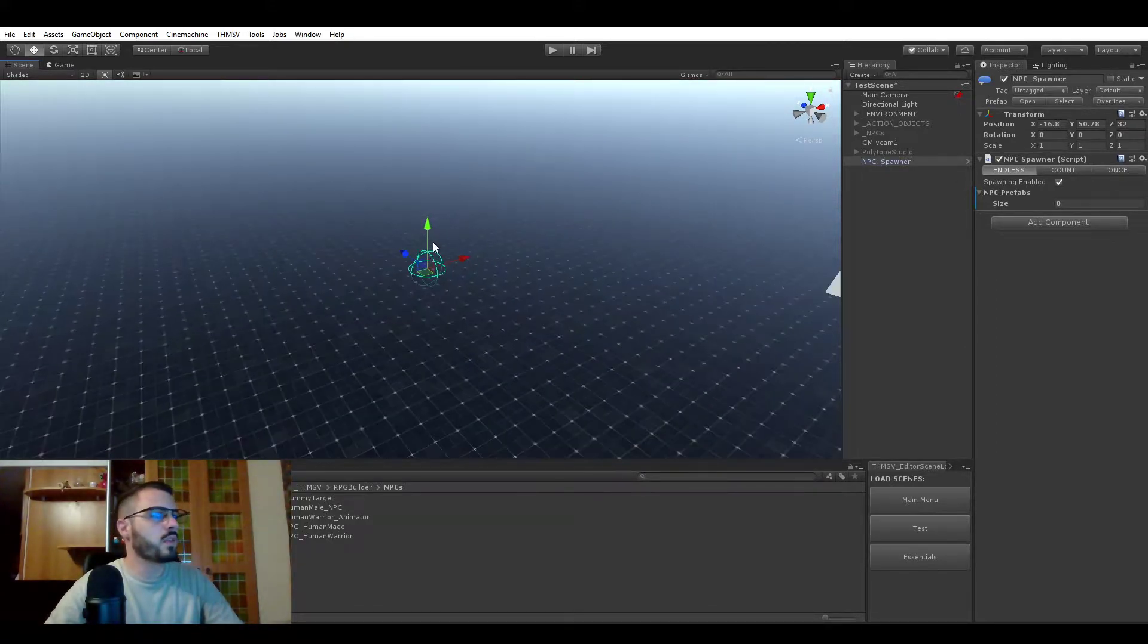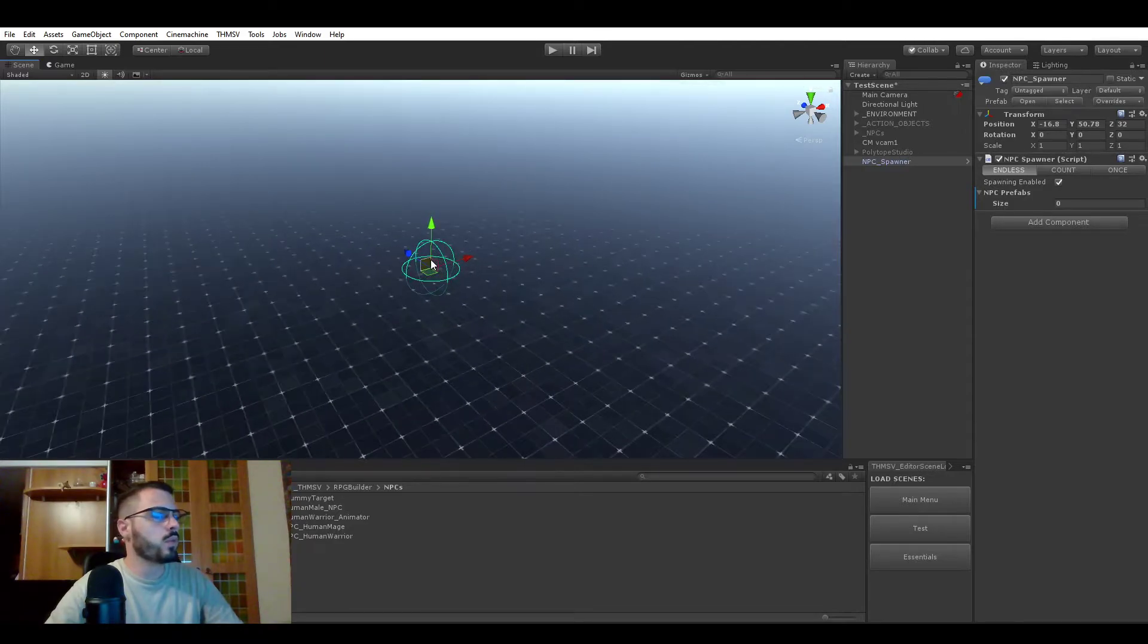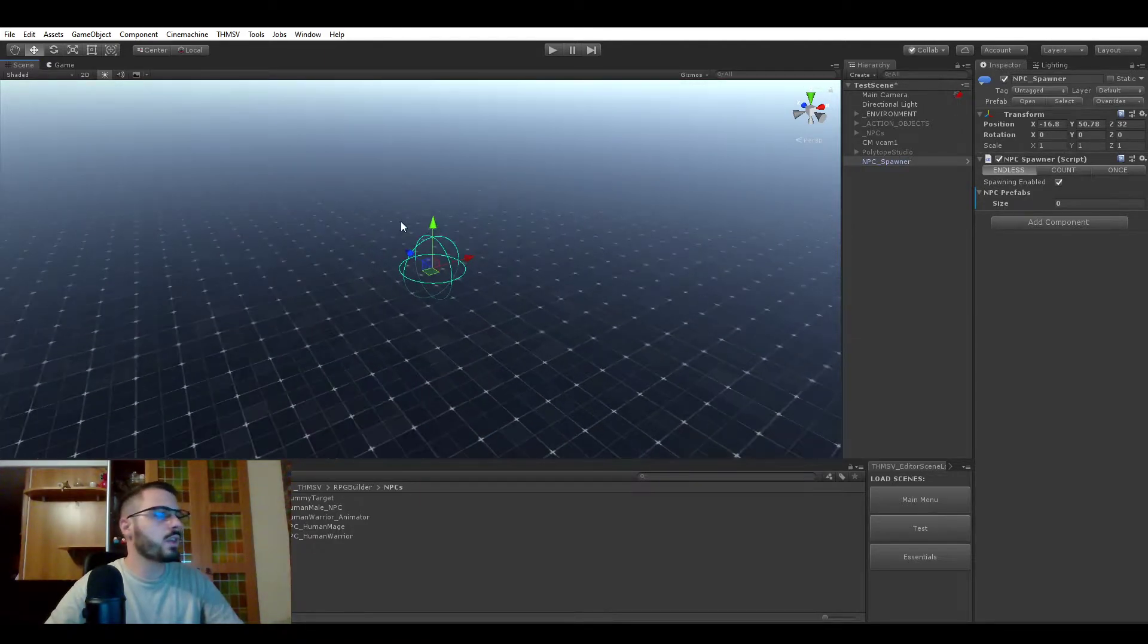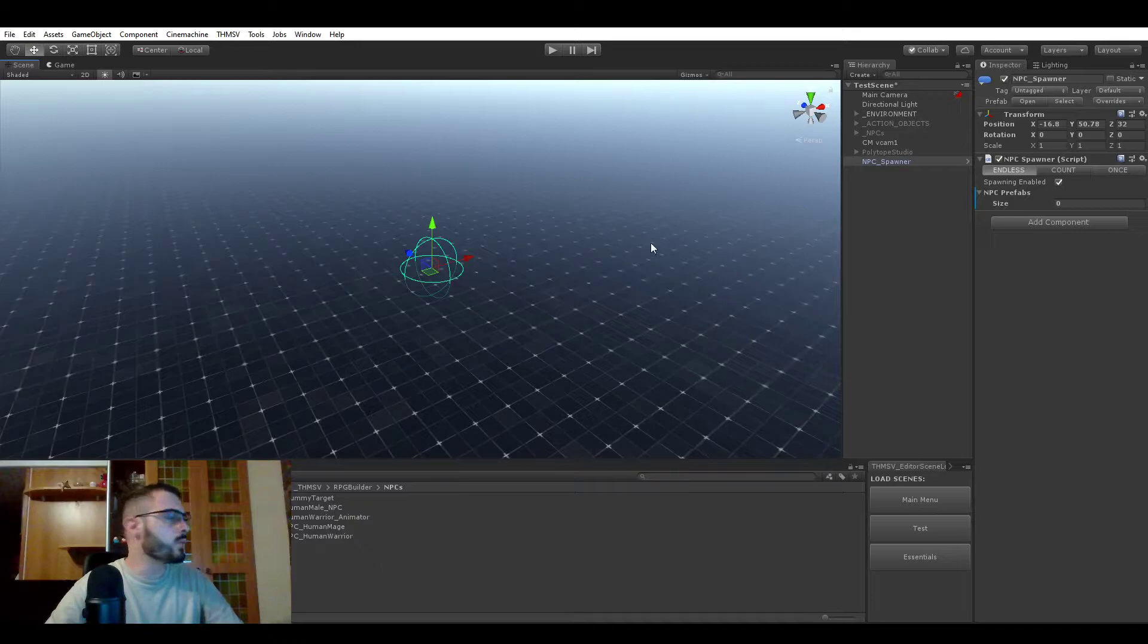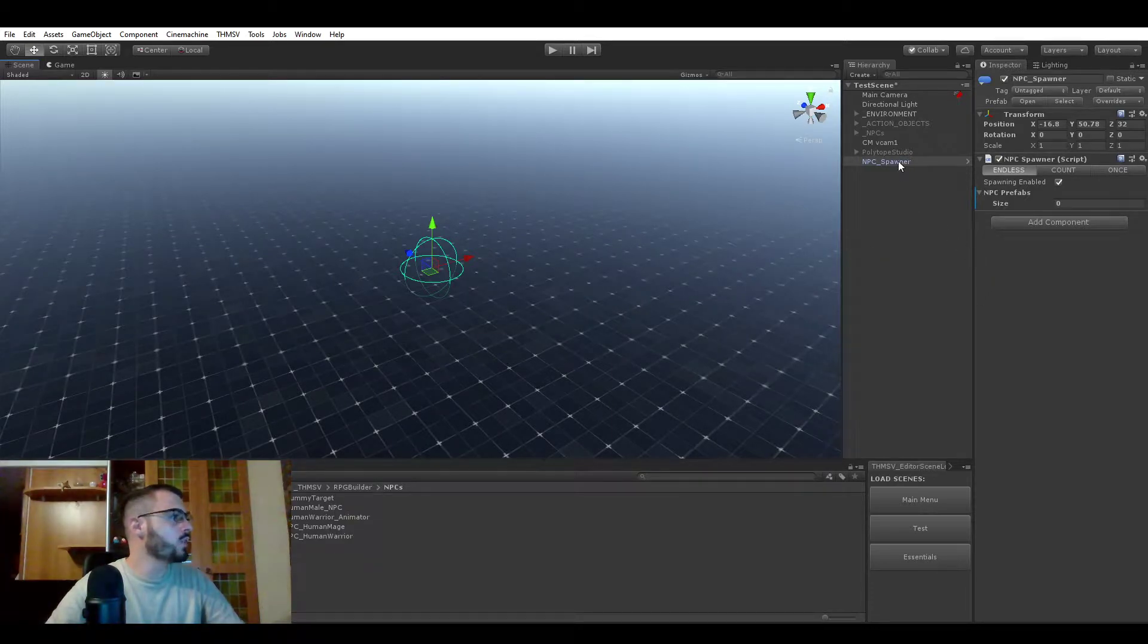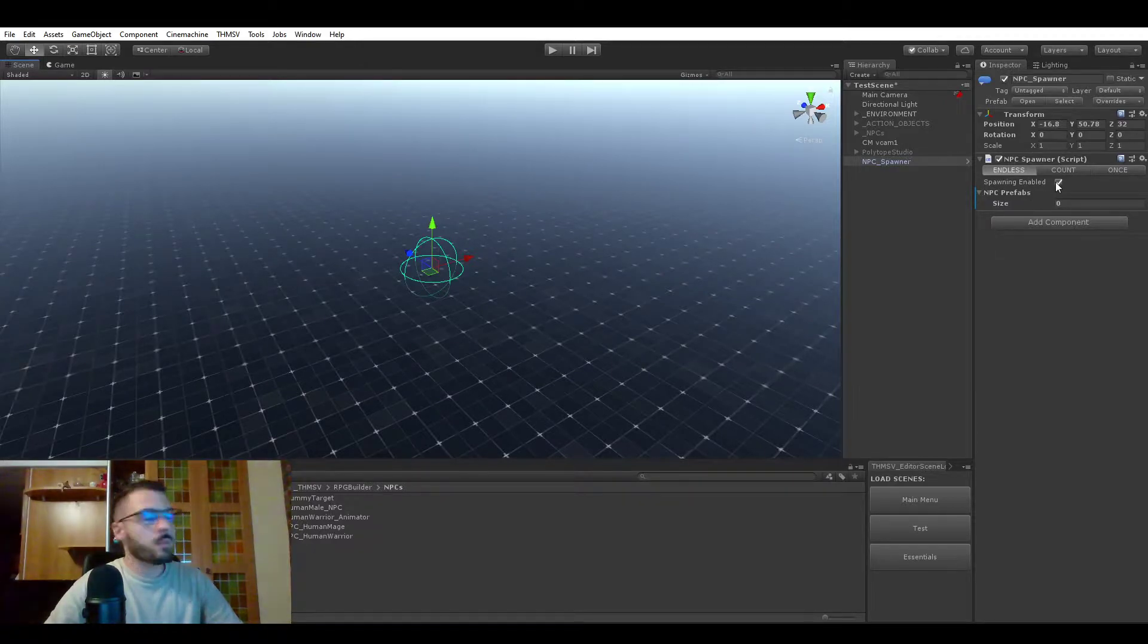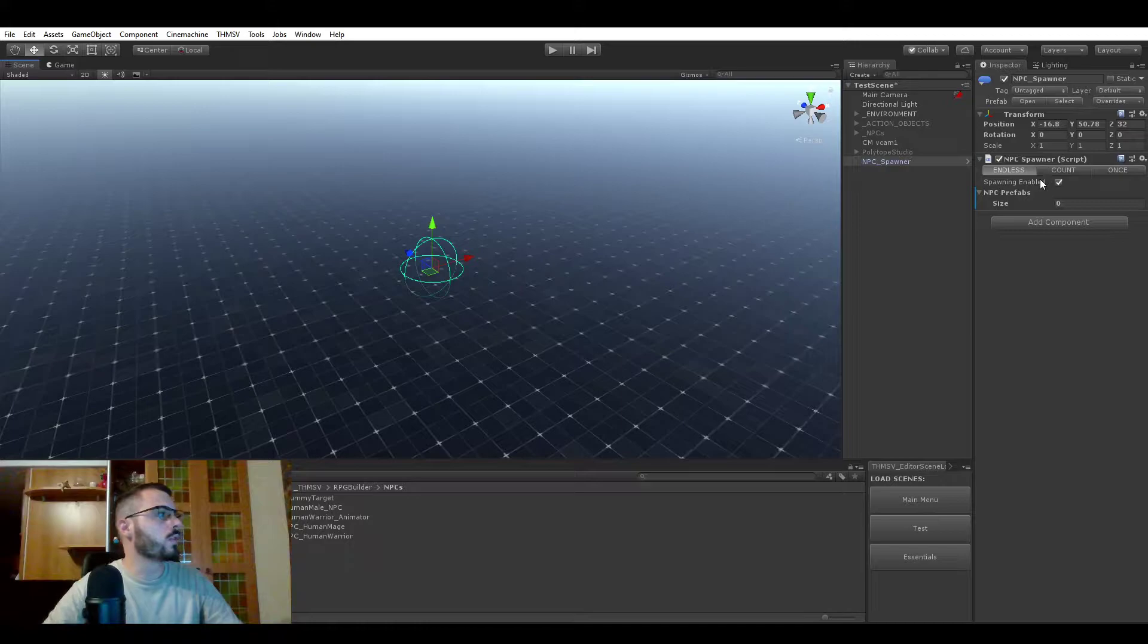They are represented by this blue sphere or gizmo in the scene, just so you can easily remember where they are. When you select one, you see this component on it, and it's actually very simple - there are not many values to assign for now.